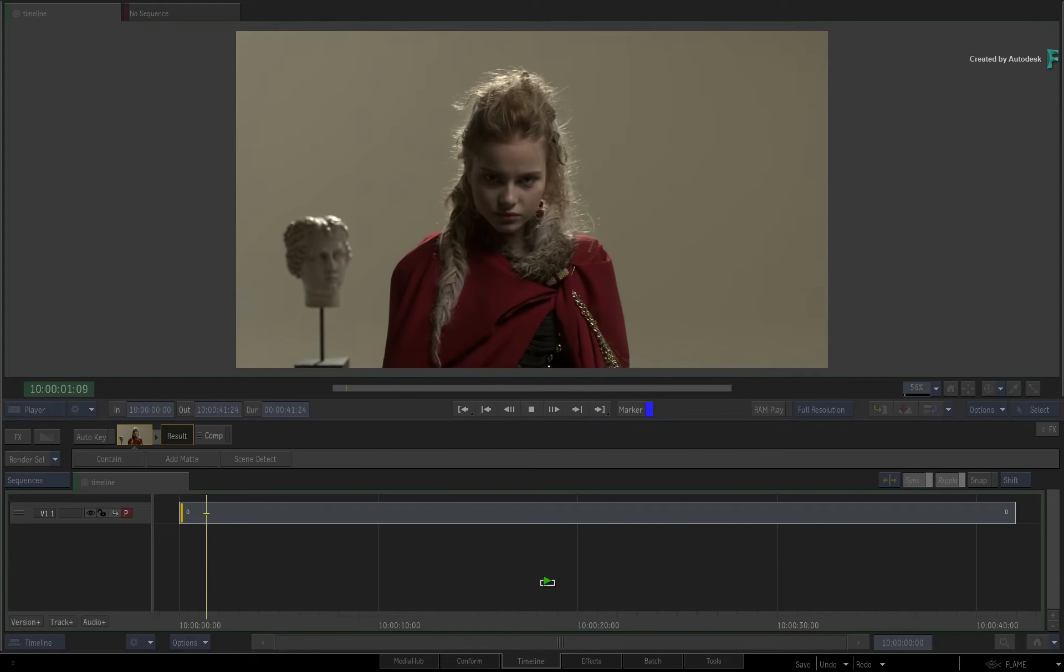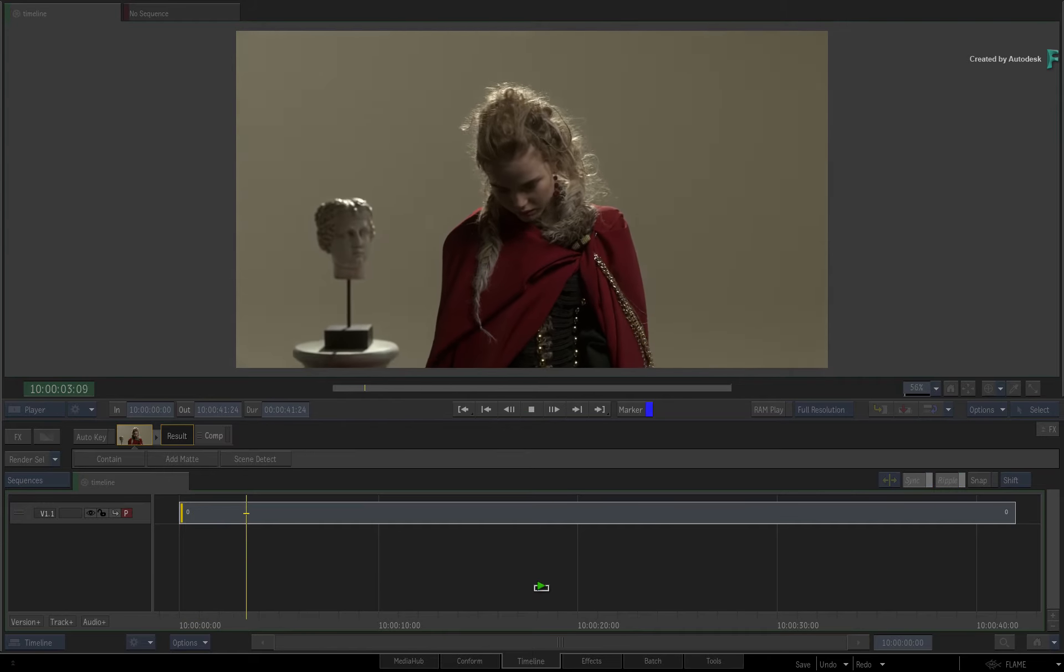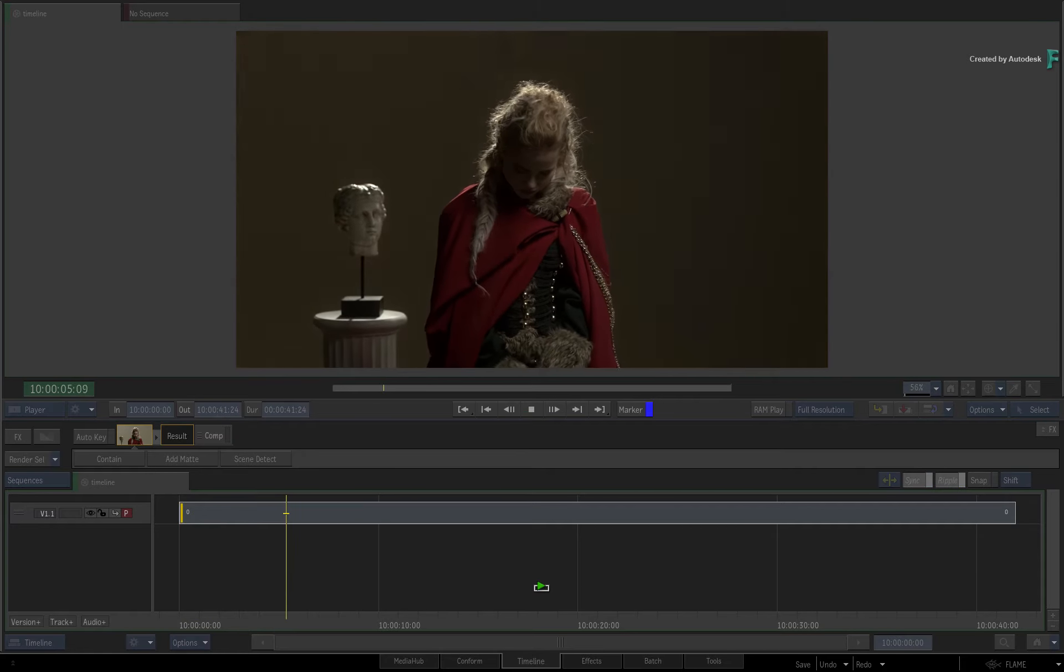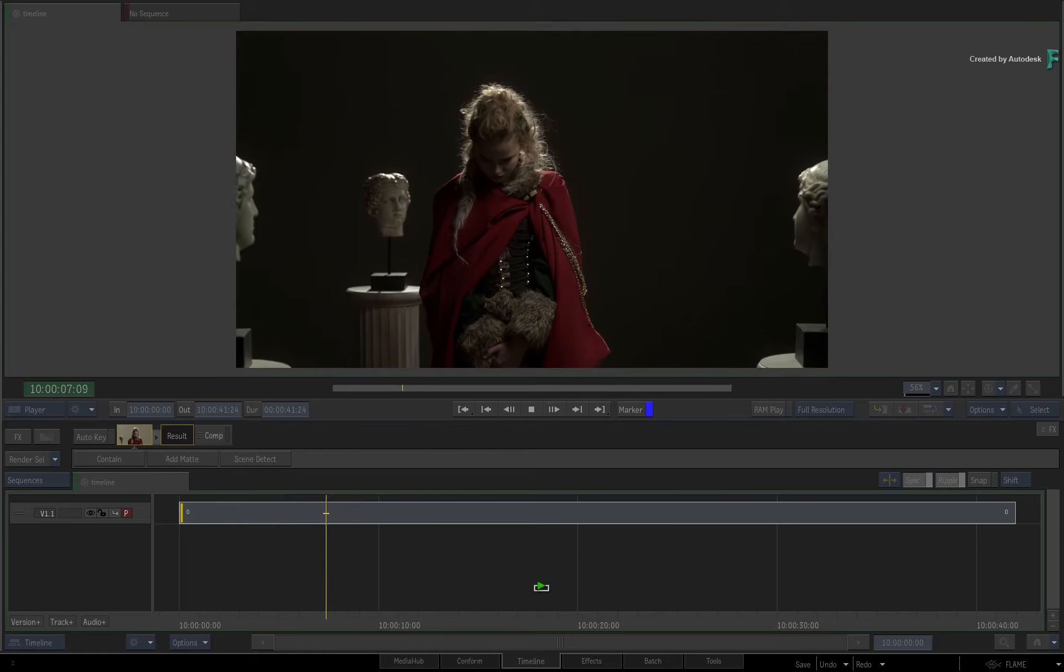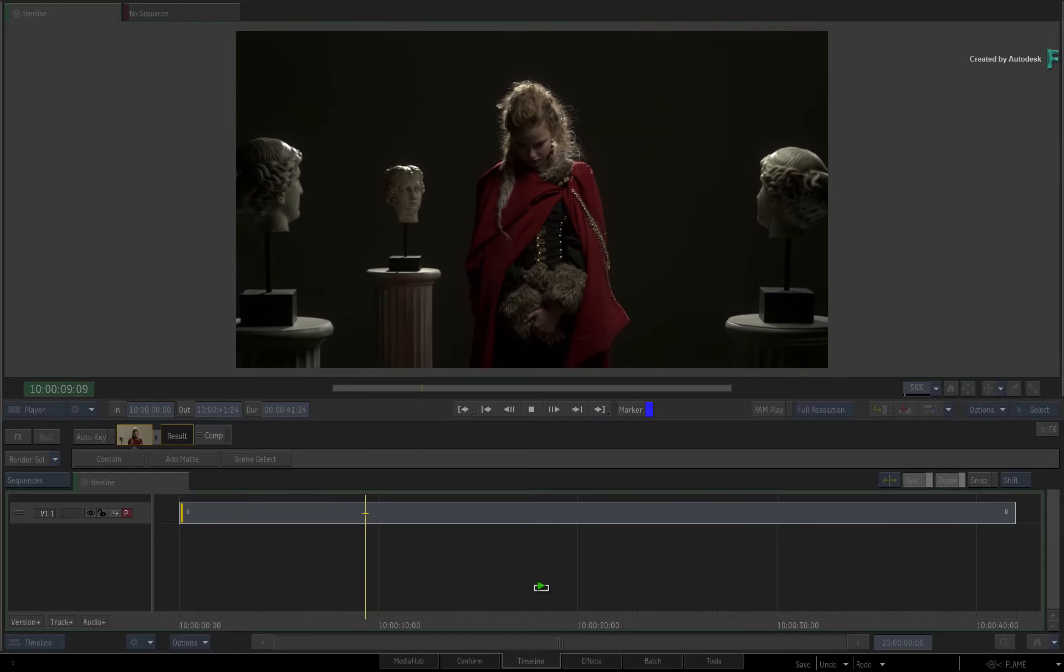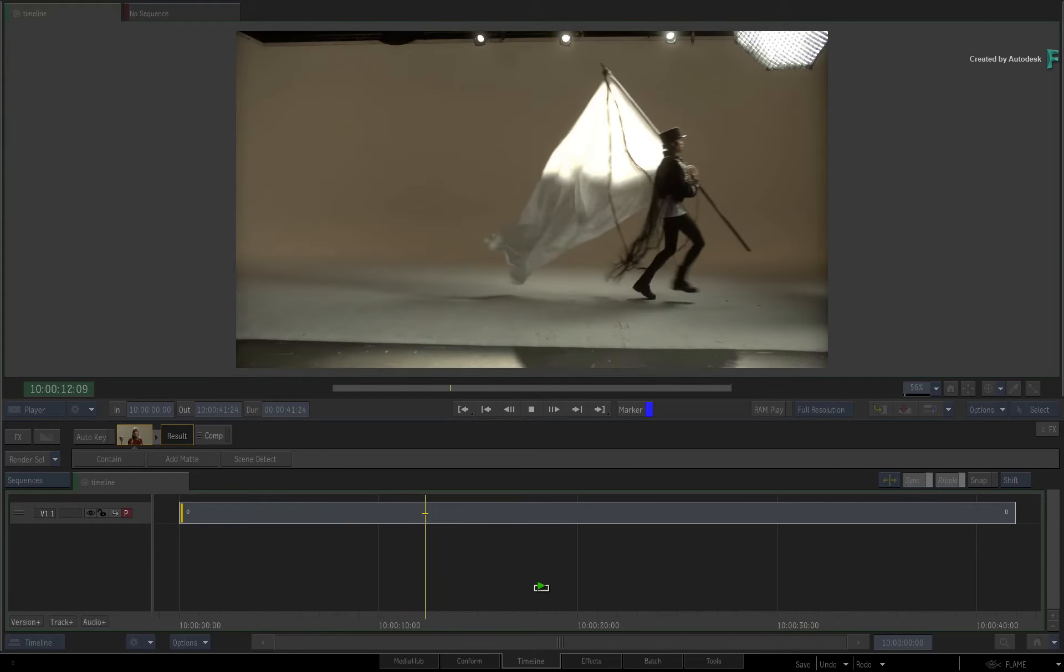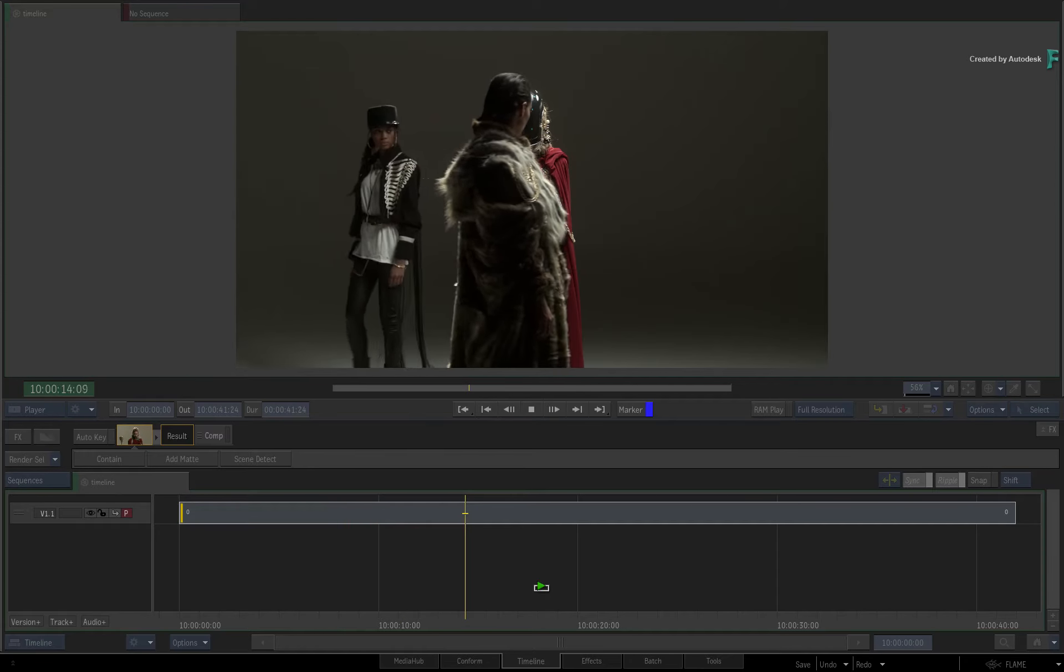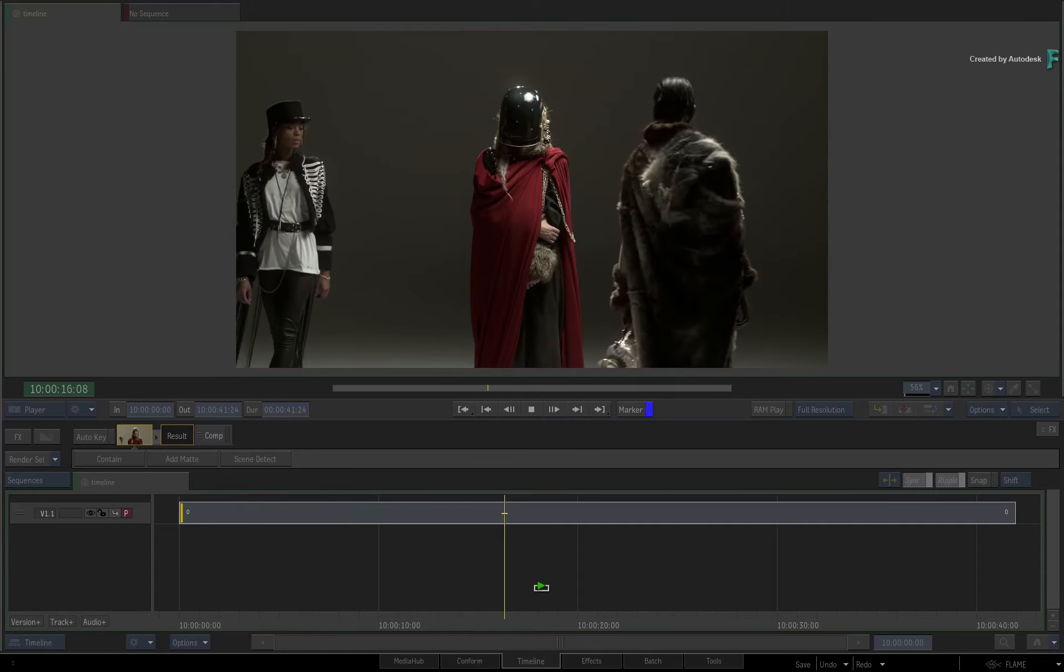Now a key point to remember is that Flame is outputting the NDI signal via software and not hardware. So you can monitor your output on the same machine or a remote workstation. In either case, the outcome will be the same.